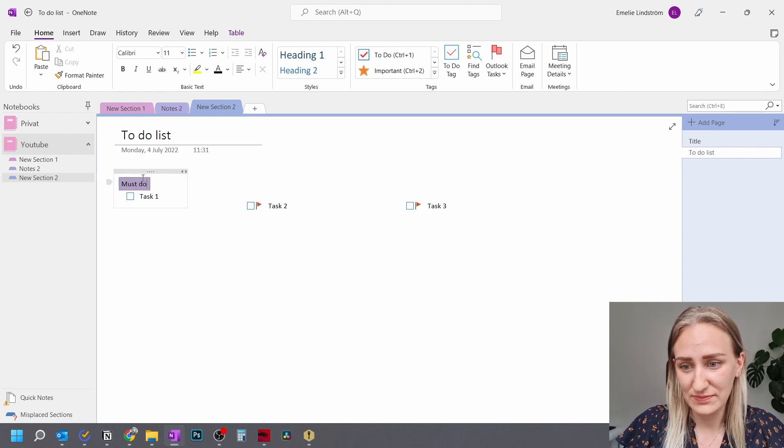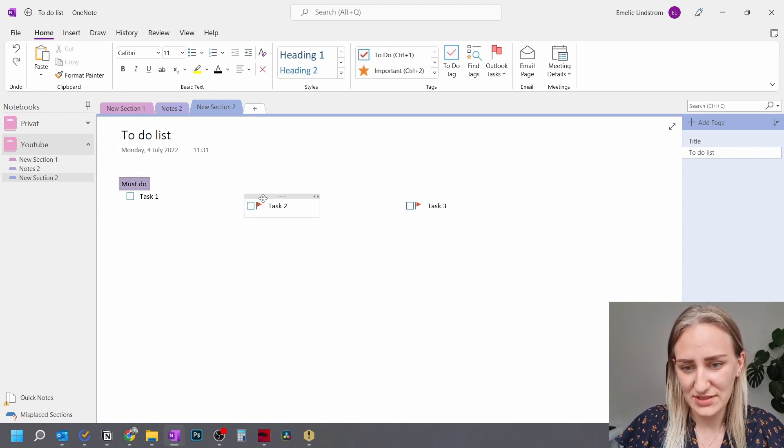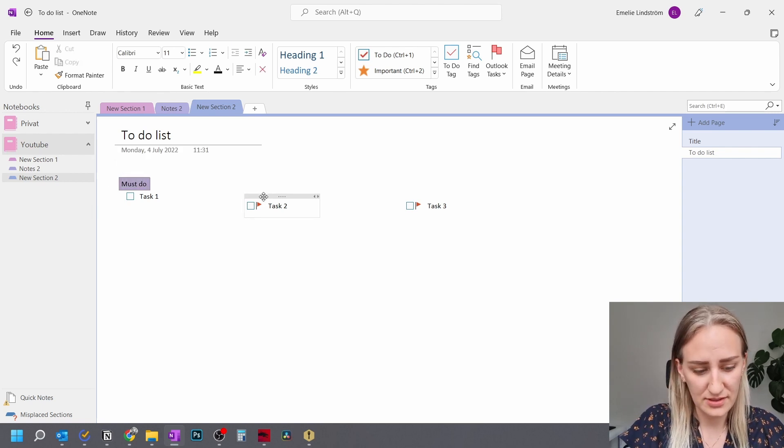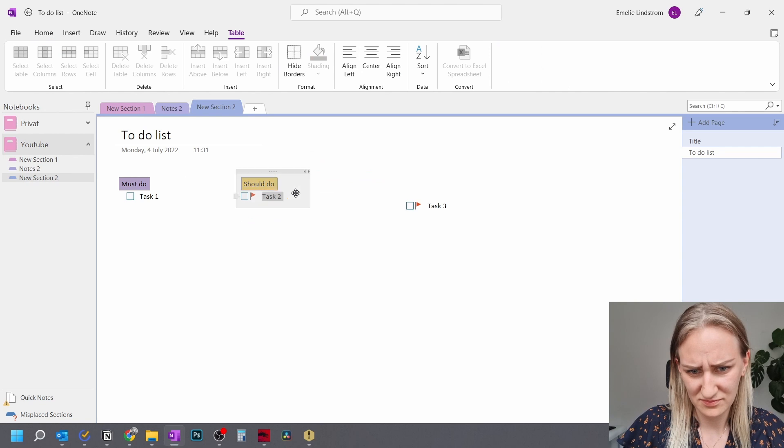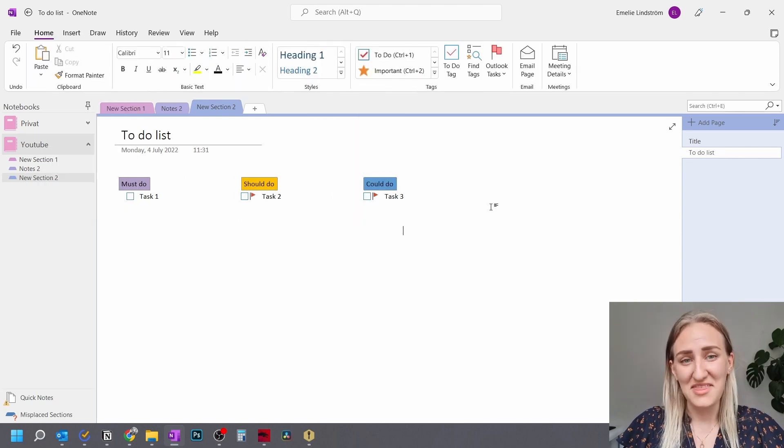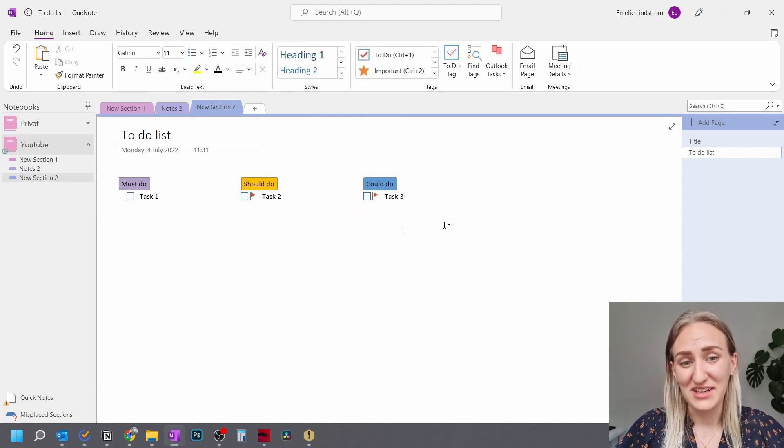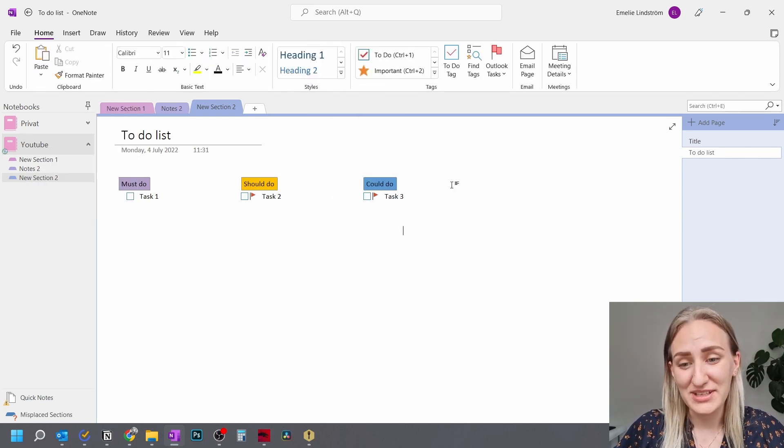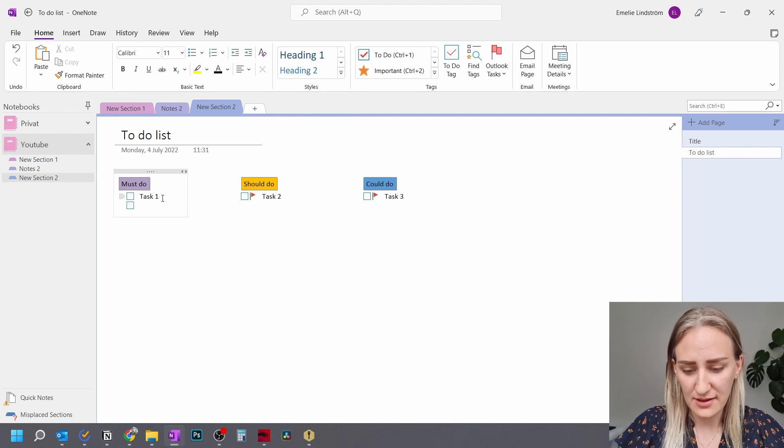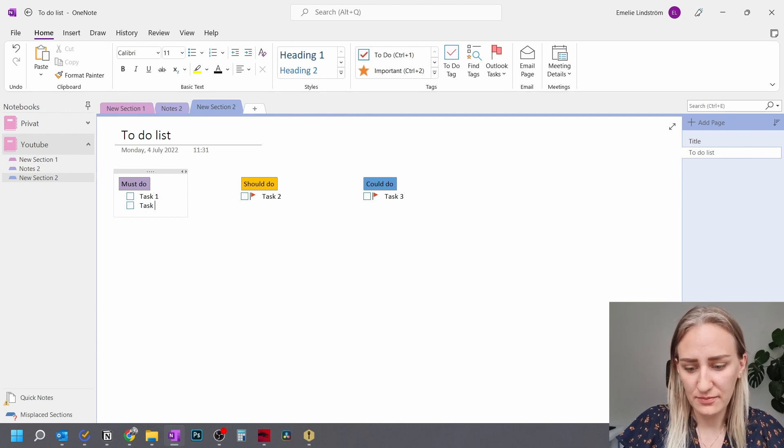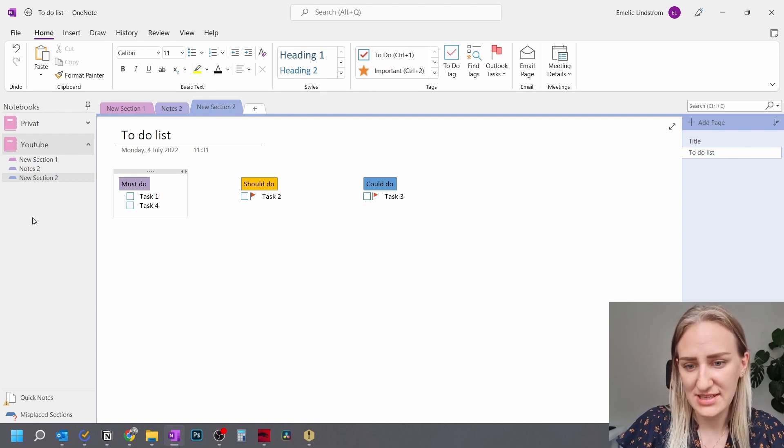So must do and then you can do another one. And there you have the beginning of a really simple task management system. And then you can just fill this up with a lot of more tasks.